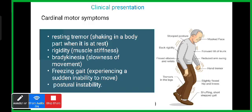Bradykinesia refers to decreased and slow initiation of movement, which becomes jerky and uncontrolled. Freezing gait involves shuffling gait and festinating gait. Due to freezing, festinating, and shuffling gait, there is a higher chance of falling forward. Postural instability presents in the later stages when postural sway is affected.